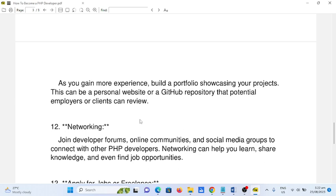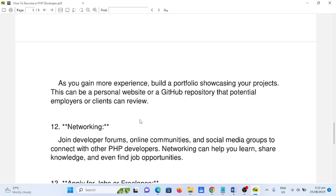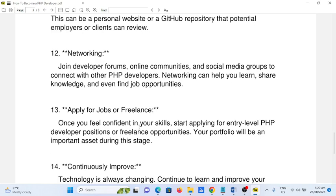Number twelve: networking. Join developer forums, online communities, and social media groups to connect with other PHP developers. Networking can help you learn, share knowledge, and even find job opportunities.